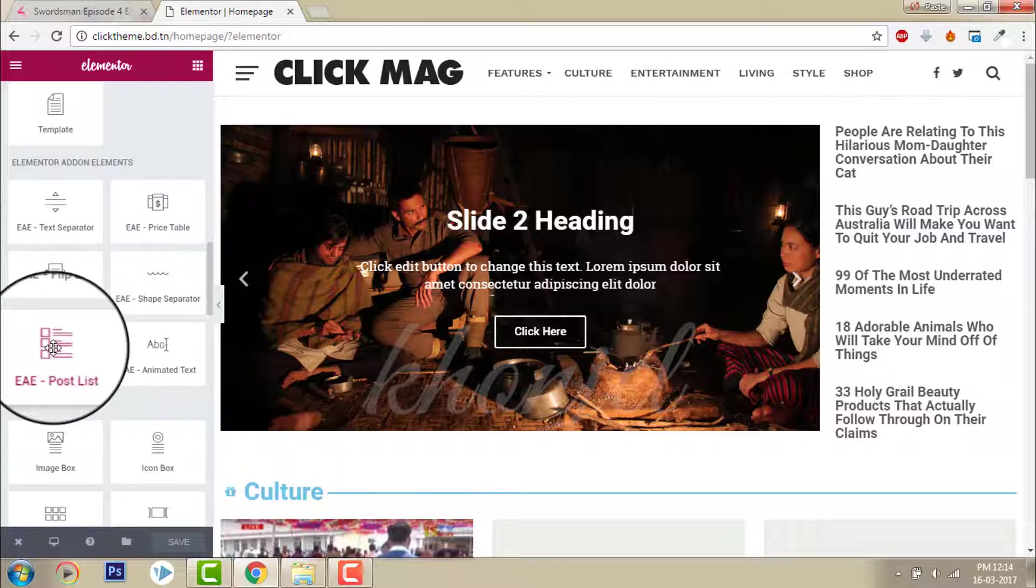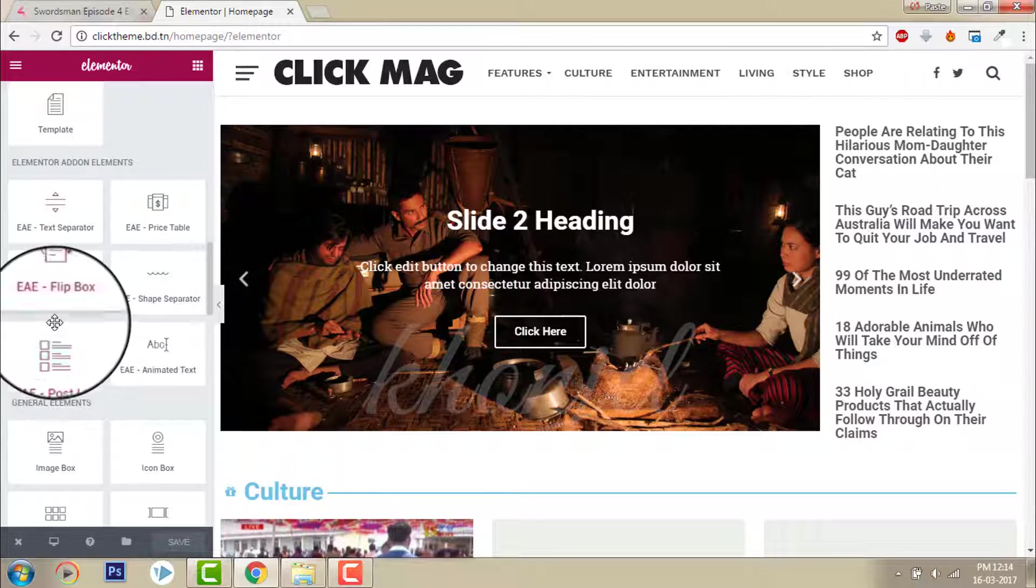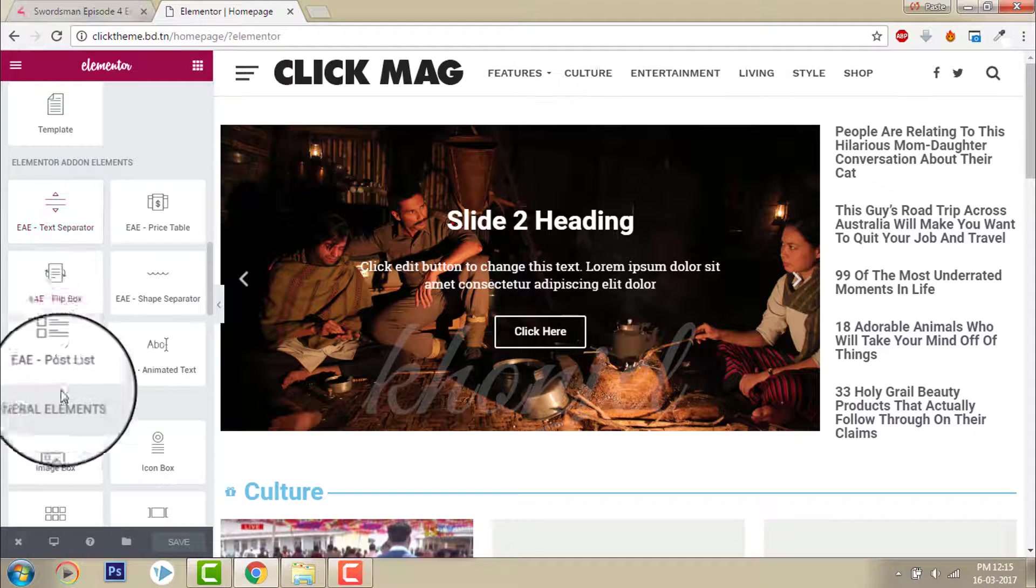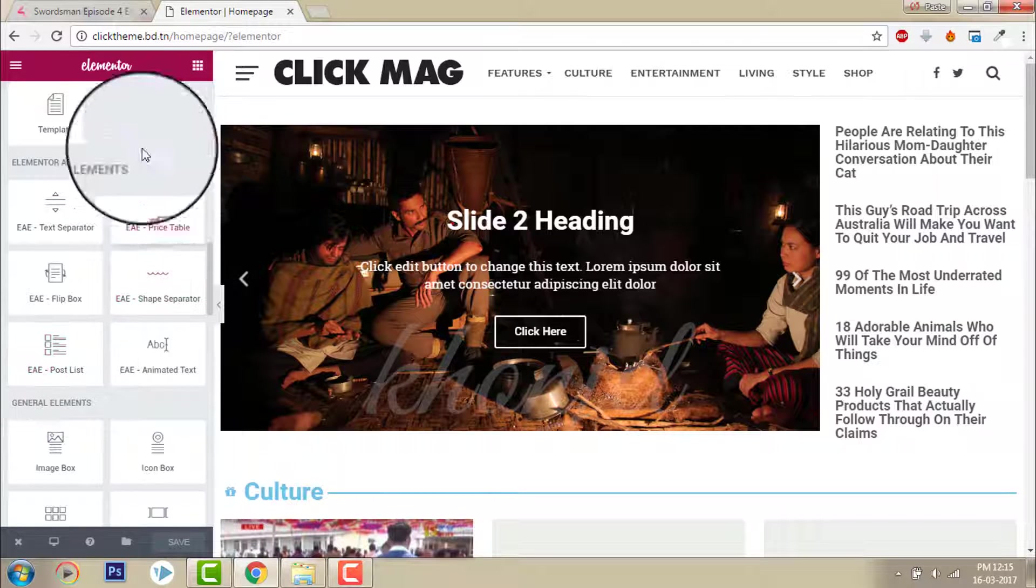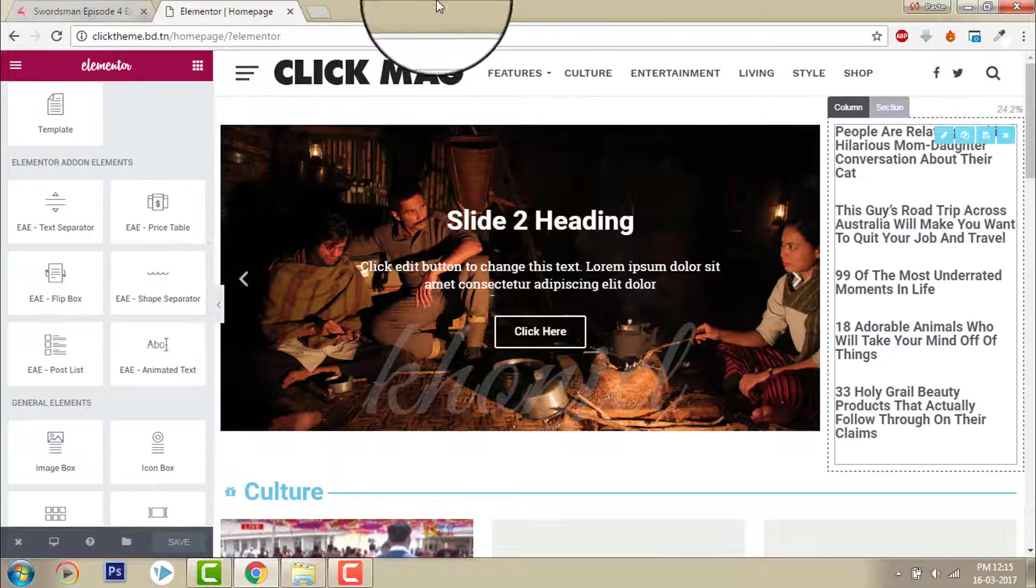You can also use the post list EAE Elementor add-on elements. This is similar to the Elementor Pro version, but this one is available for free when you install Elementor.